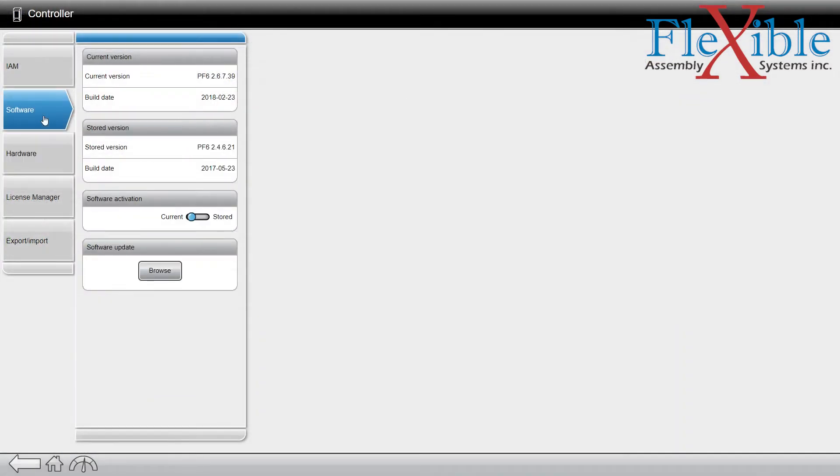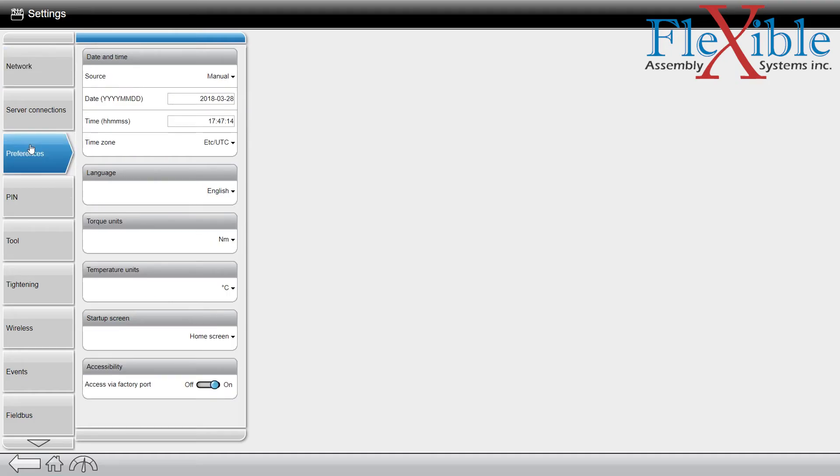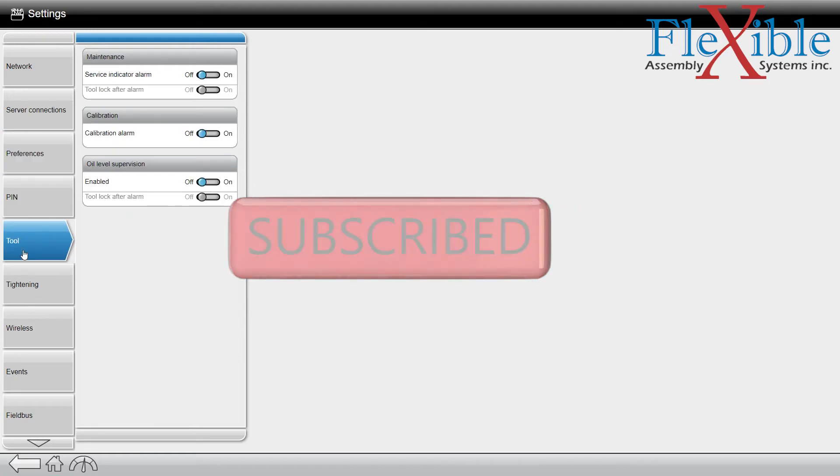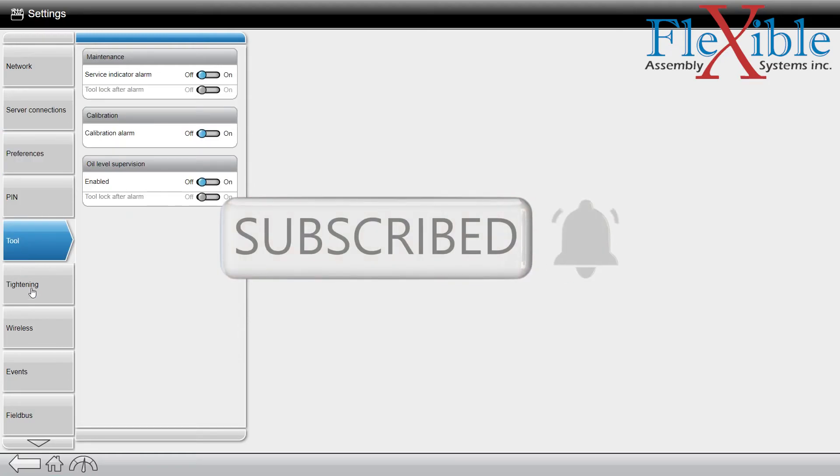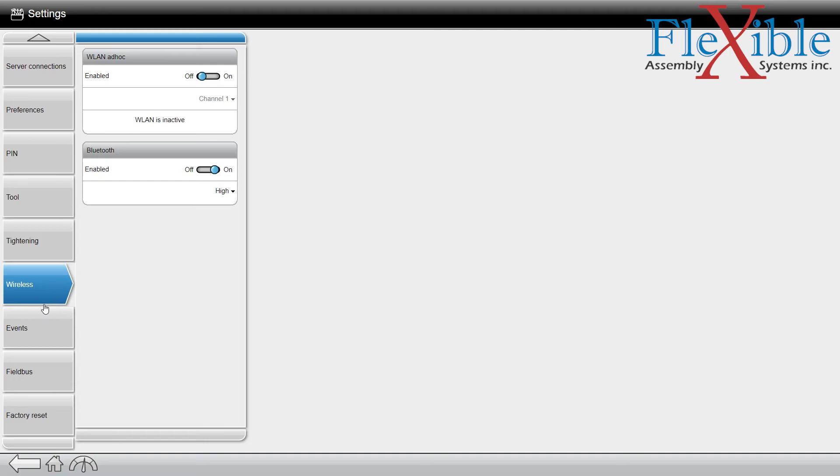That's how easy it is to access the web HMI function on the new PowerFocus 6000. For more information and to purchase your own, please visit the link in the description. If you'd like to see more tutorials on the PowerFocus 6000, be sure to subscribe and enable alerts so you never miss a new video from Flexible Assembly. Thanks for watching.